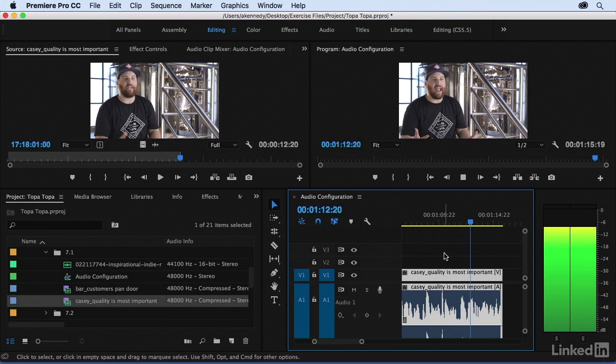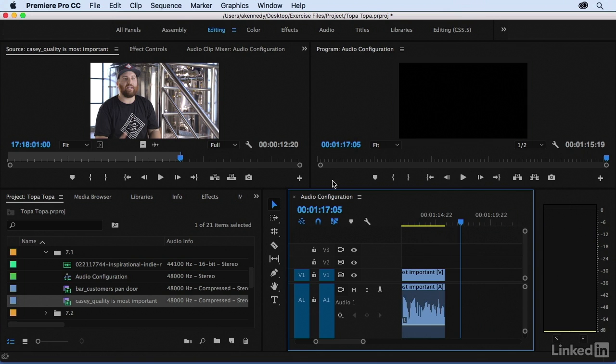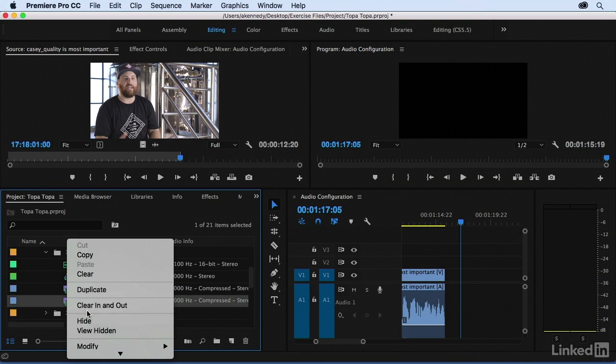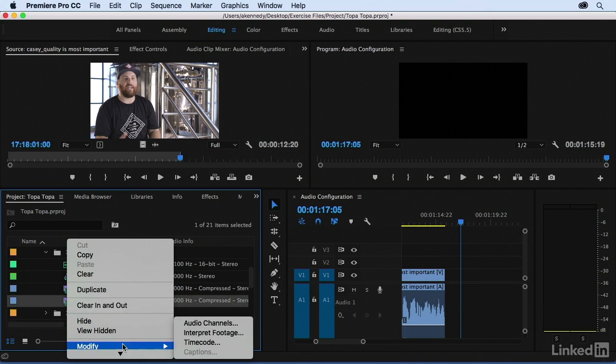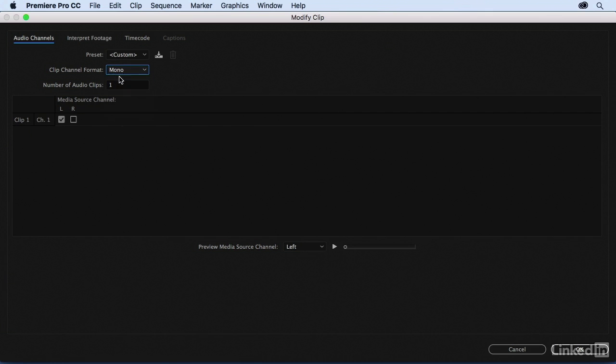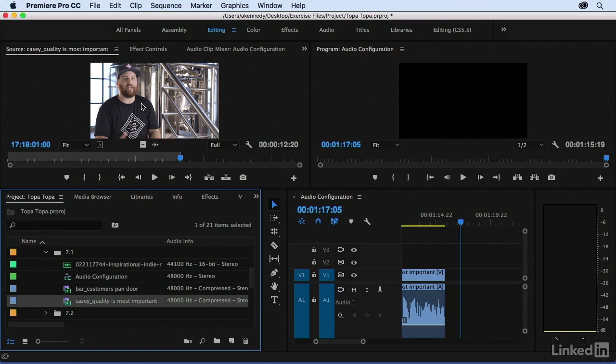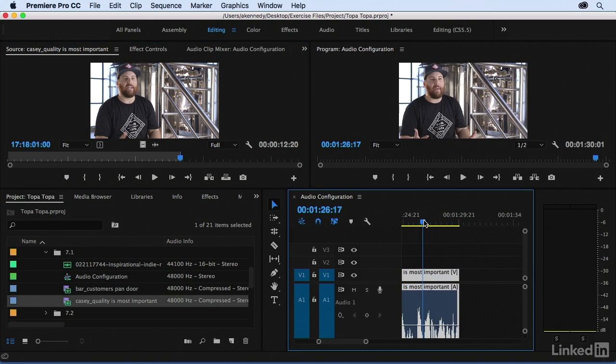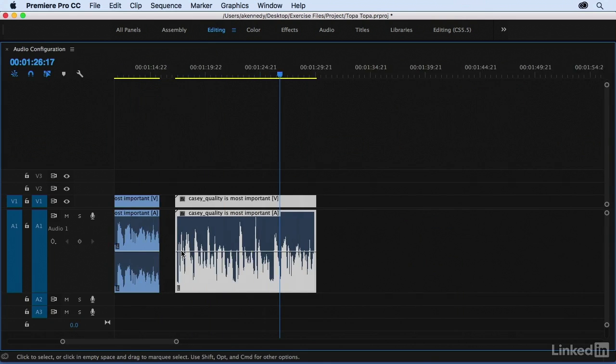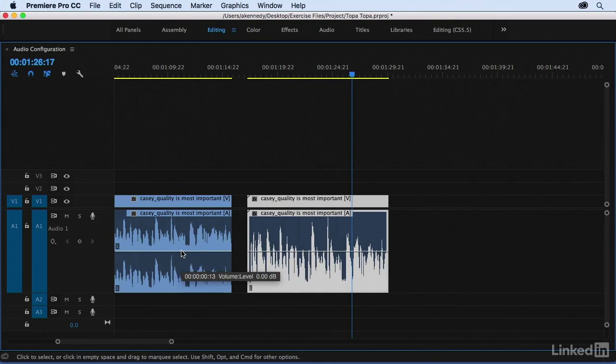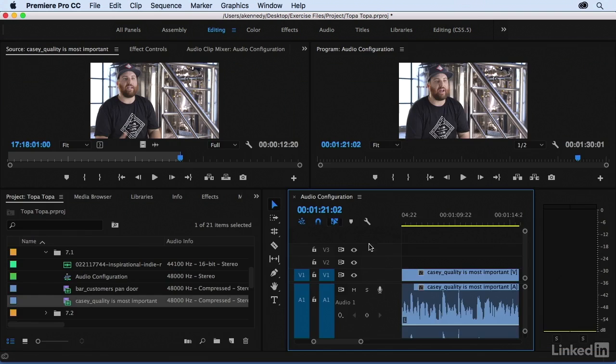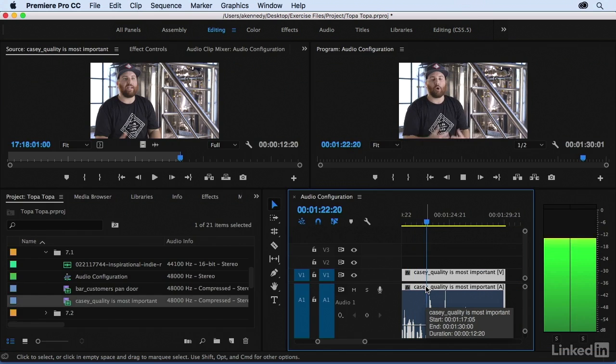And a fairly identical operation would be to turn it to a mono clip because then Premiere Pro would pan it to the middle. So right click and modify audio channels. We'll change it to mono and we want the left channel and okay. And again, it's telling me that anything already edited into the timeline won't be affected and we'll edit that down. And I'll maximize and you can see that while visually it's different, the integrity of the audio is basically the same.